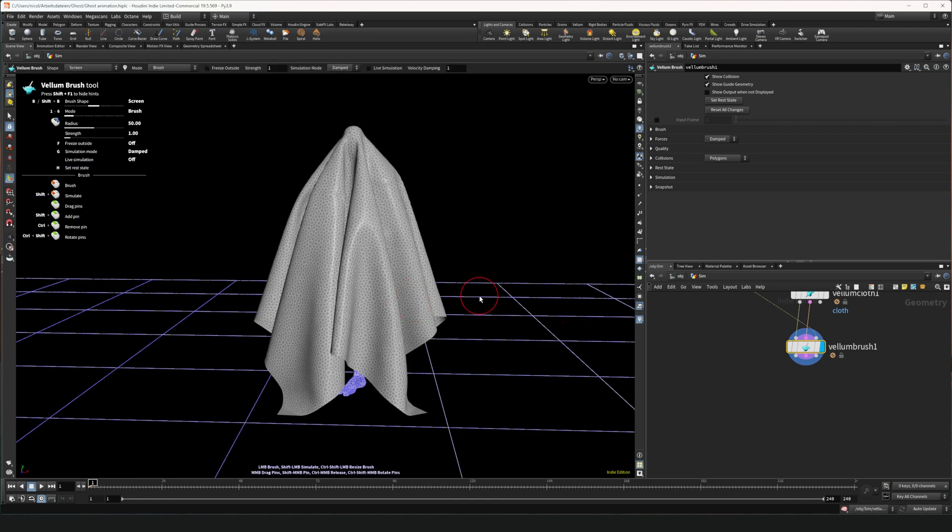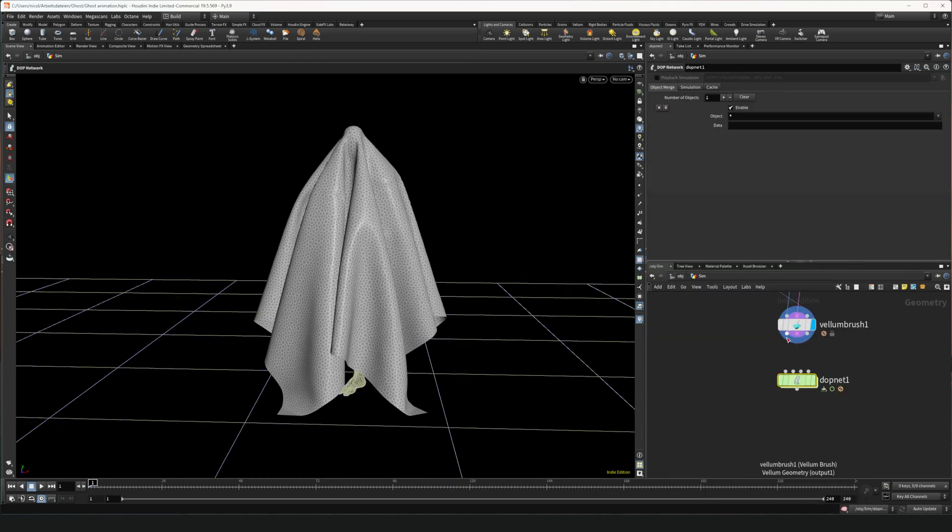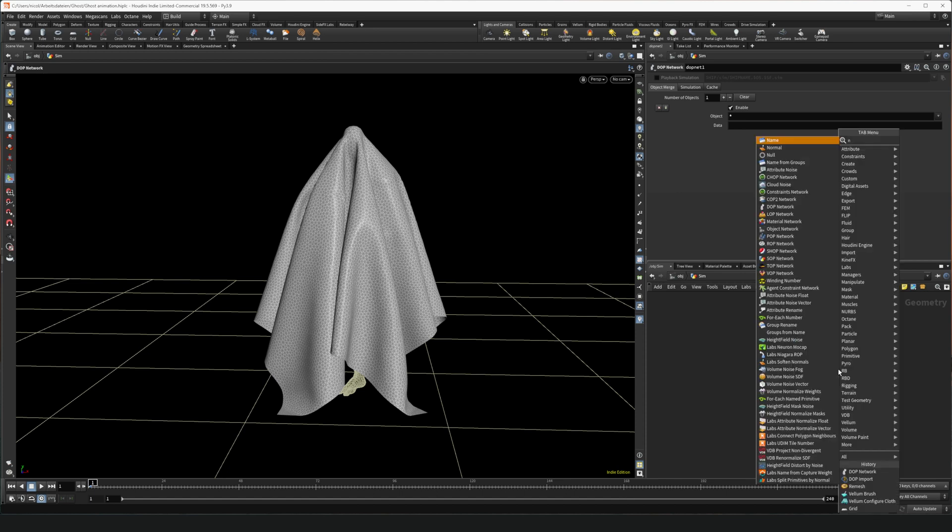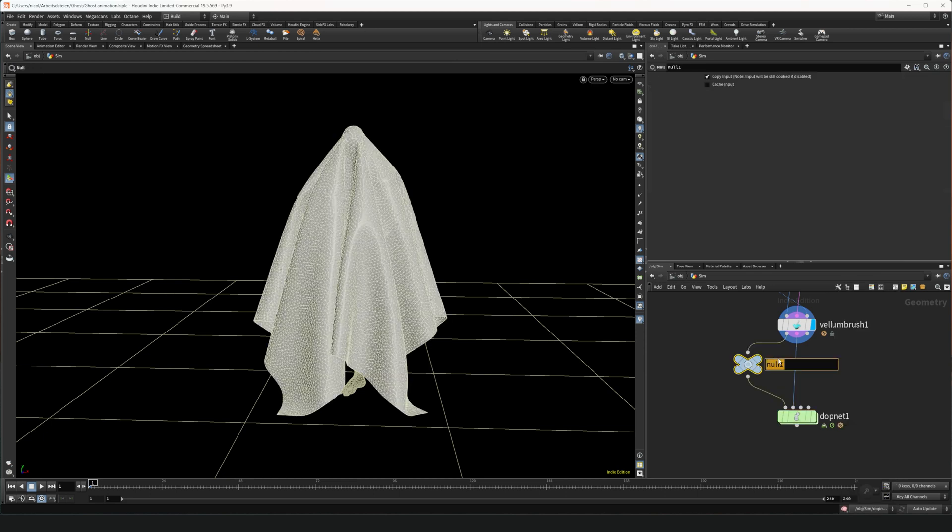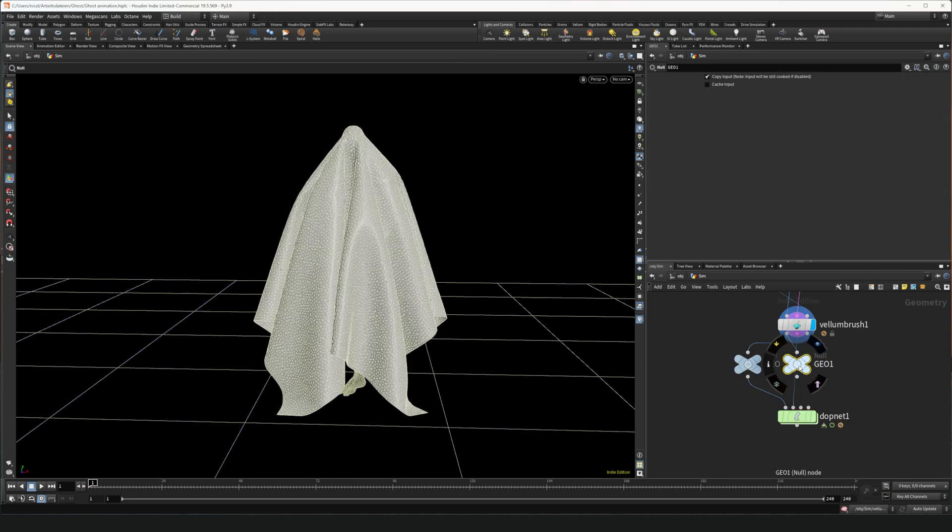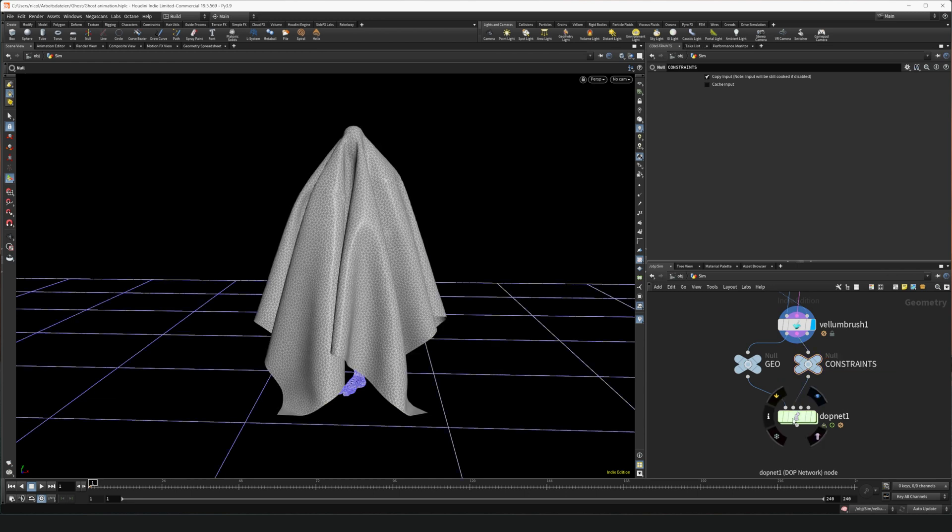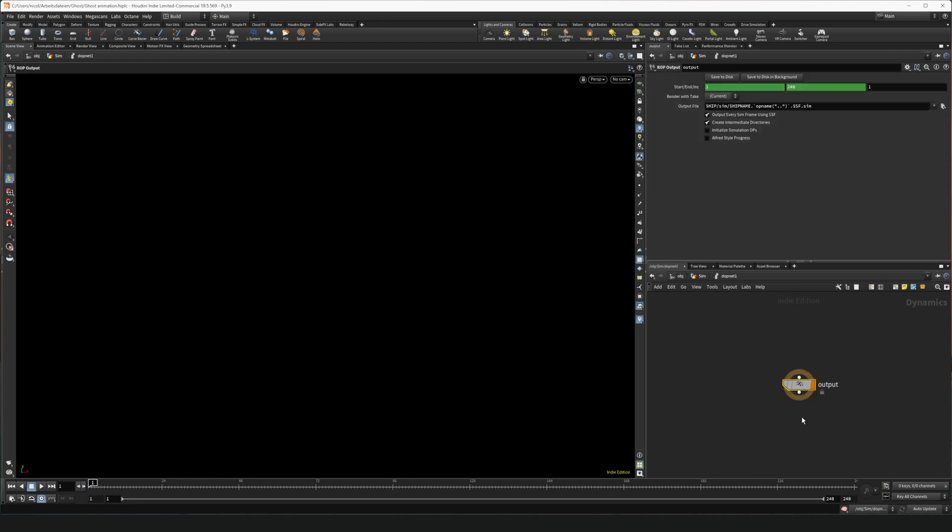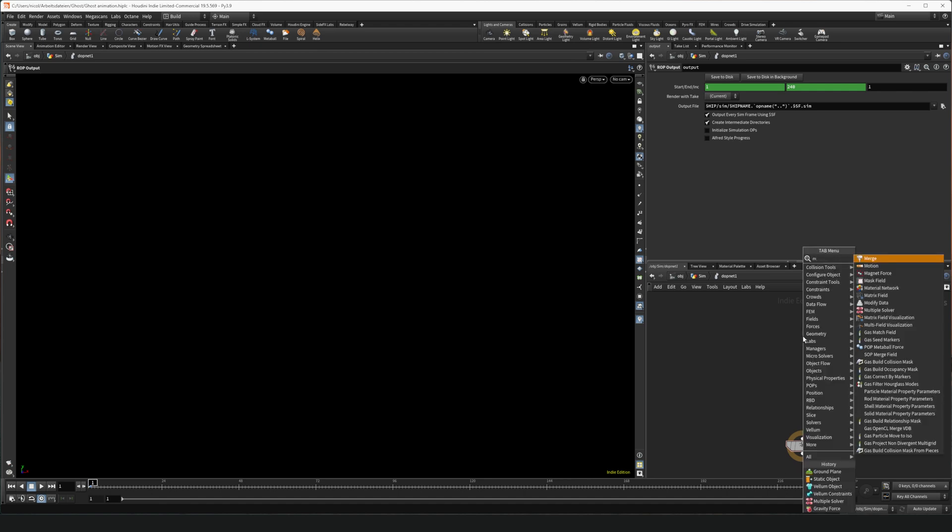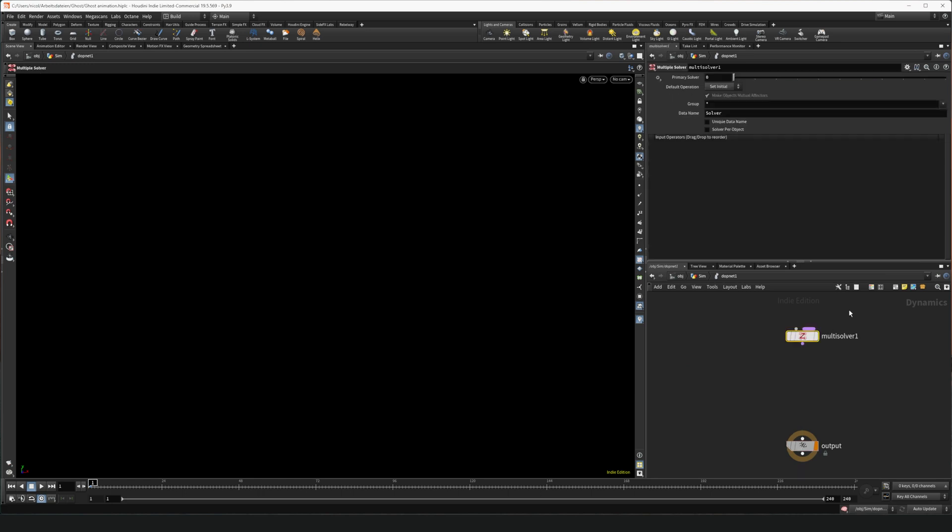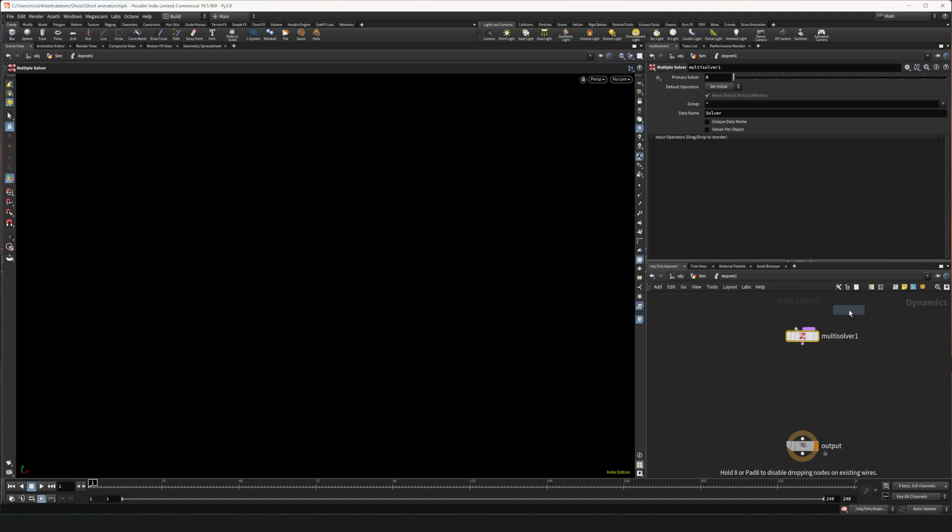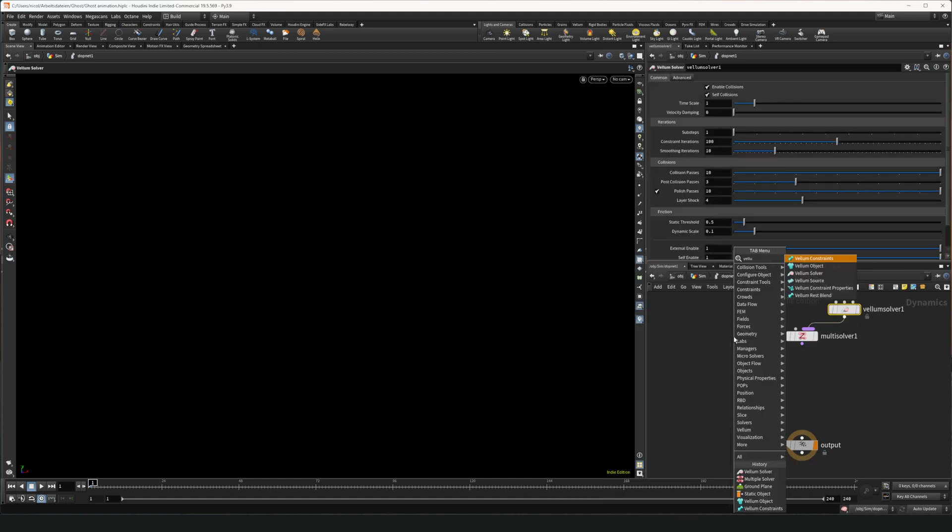Now all we need is a solver to run the simulation. For that we're gonna place a DOP net and wire in the geometry as well as the constraints. For a better overview we can also put two nulls and call one geo and one constraints. Now we're gonna jump into the DOP net. In here we're gonna need a few things. First we're gonna need a multi solver and a vellum solver. A vellum object.